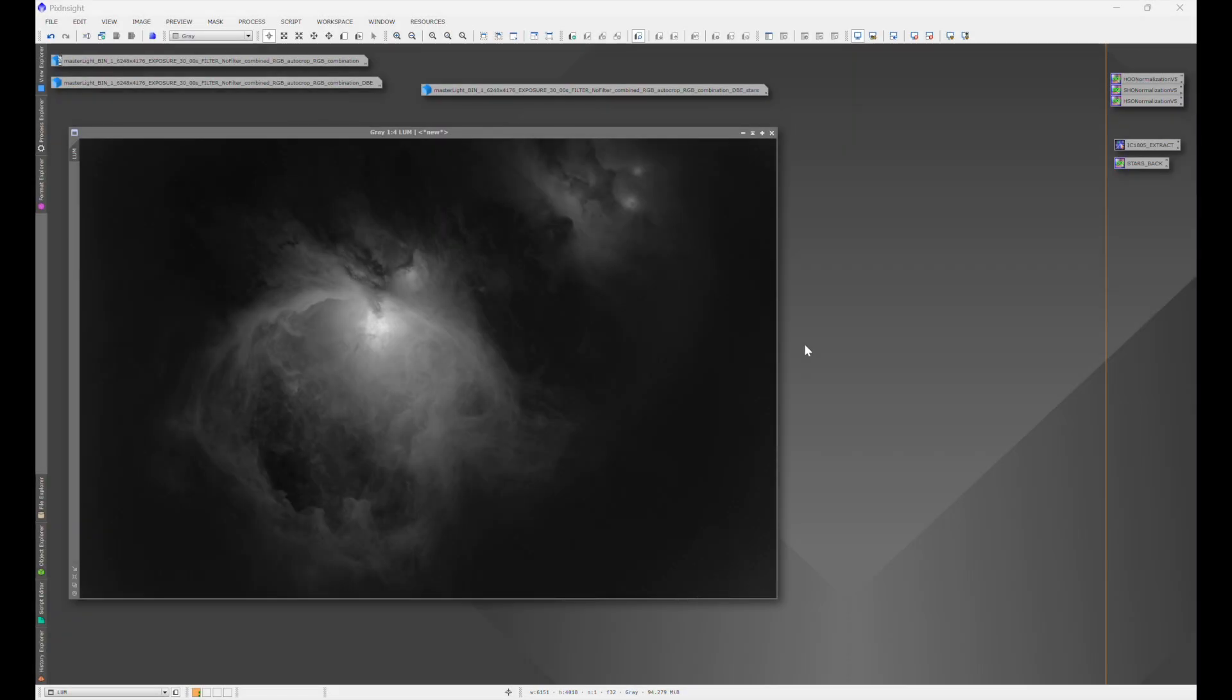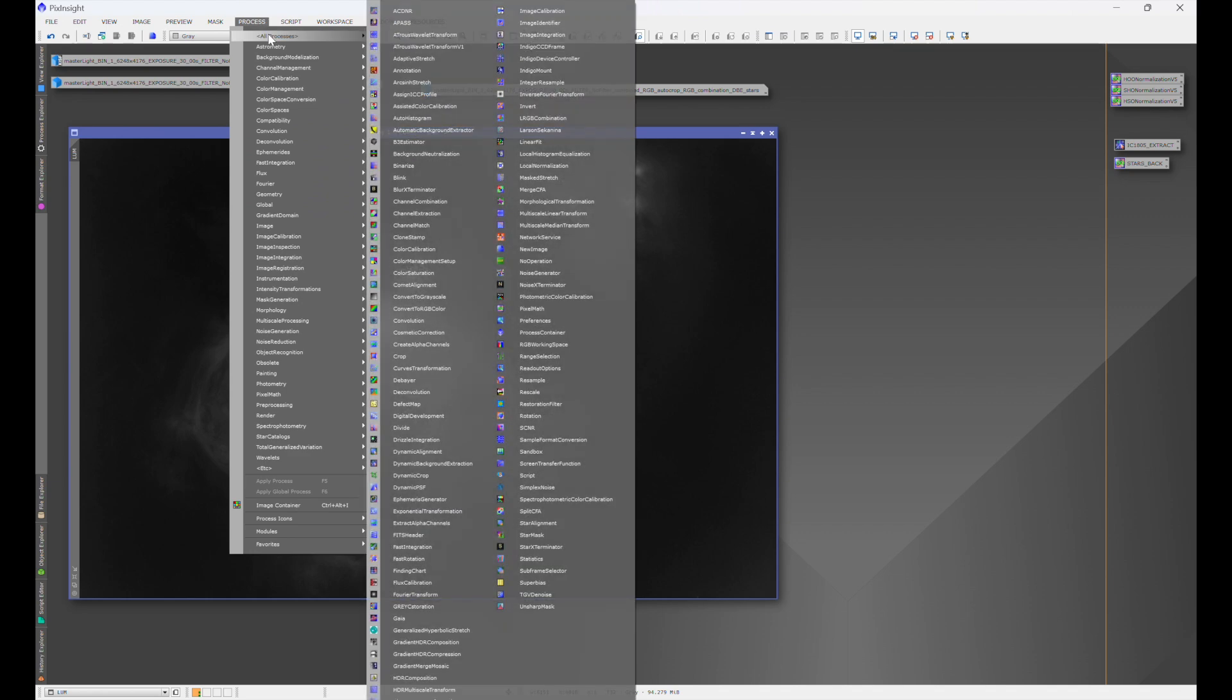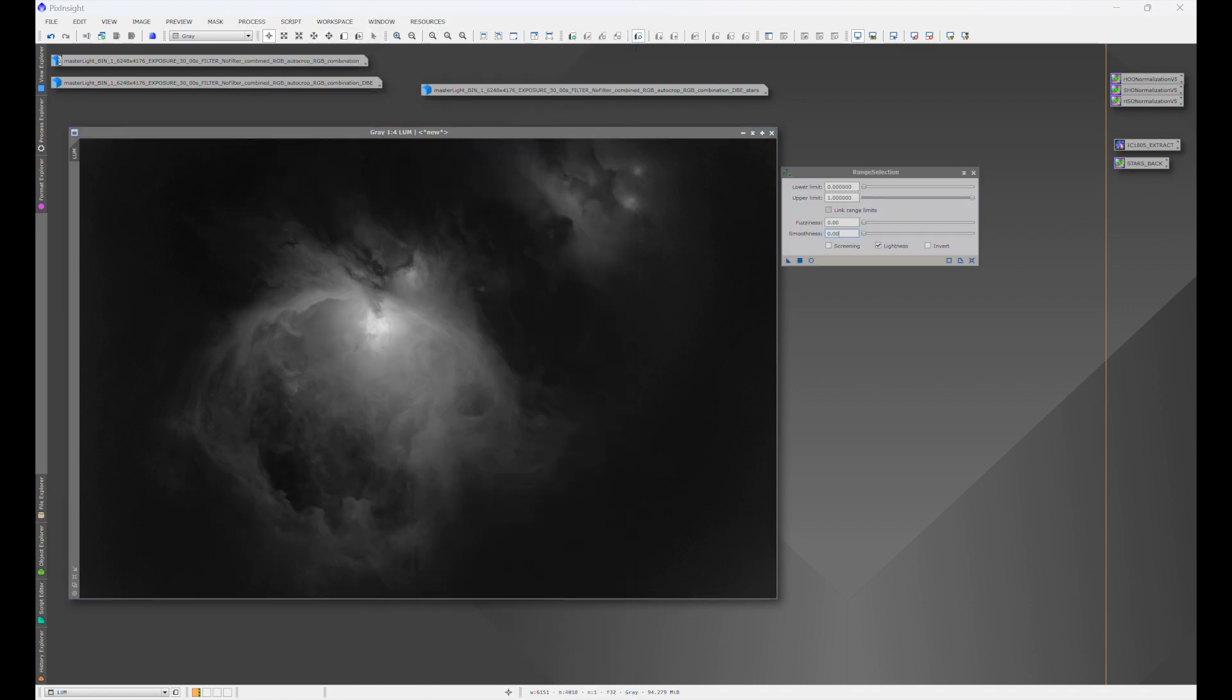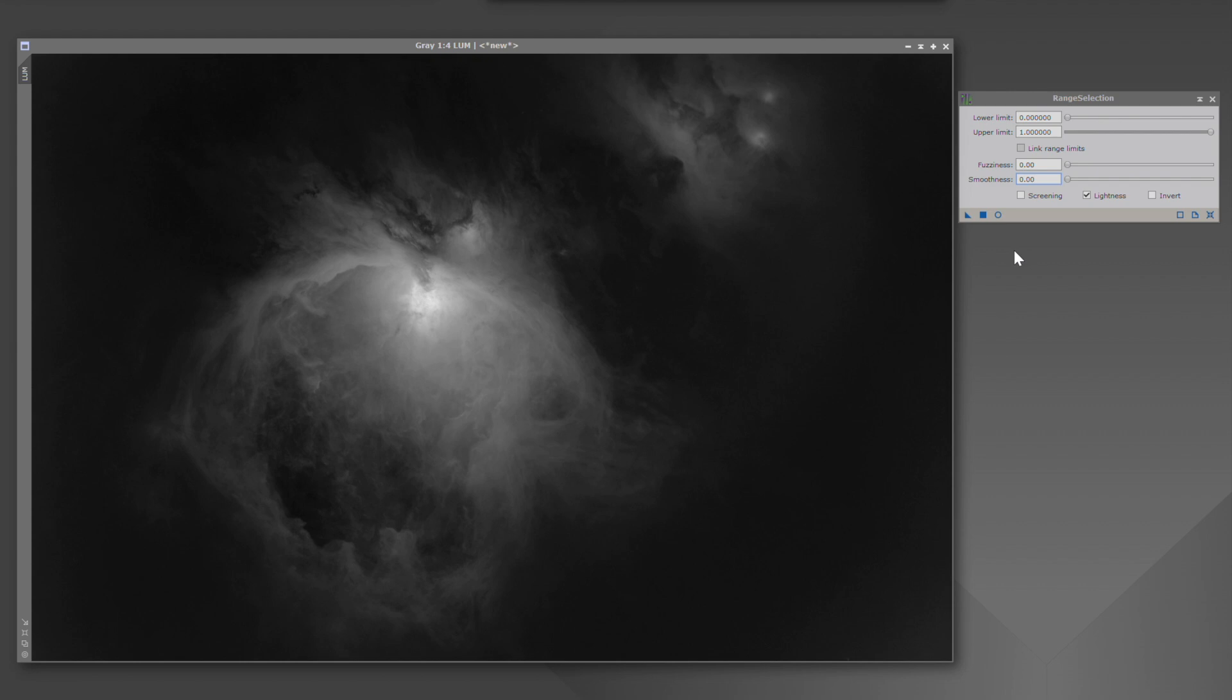To find range selection, go into Process, All Processes, and then down to Range Selection. You'll see here that there are a few different items that we can play with. And this right here is Range Selection's default settings. In PixInsight, if you're not sure that you have your default settings or you need to reset, just click this little bottom right box, and that'll put you back to default.